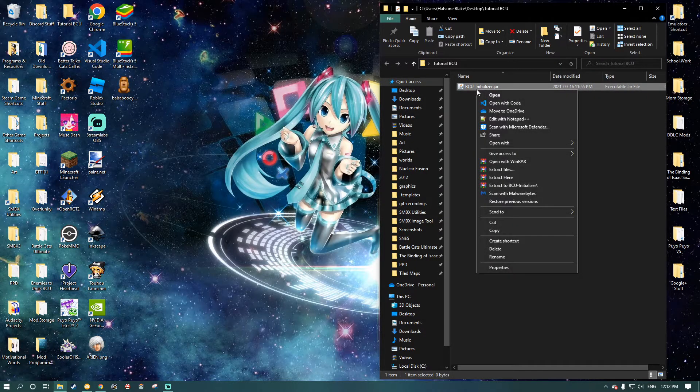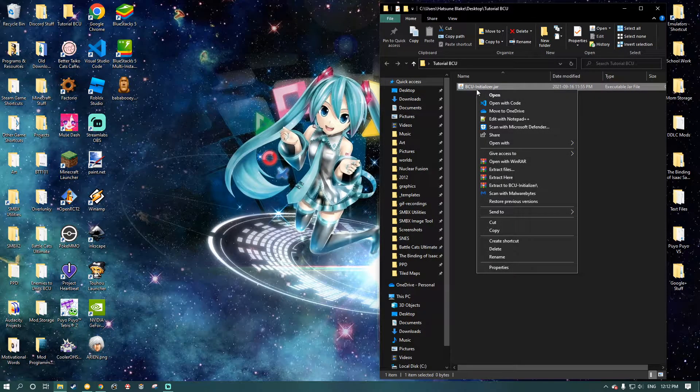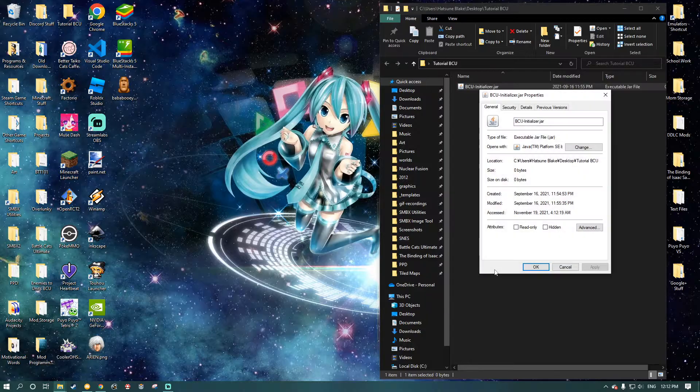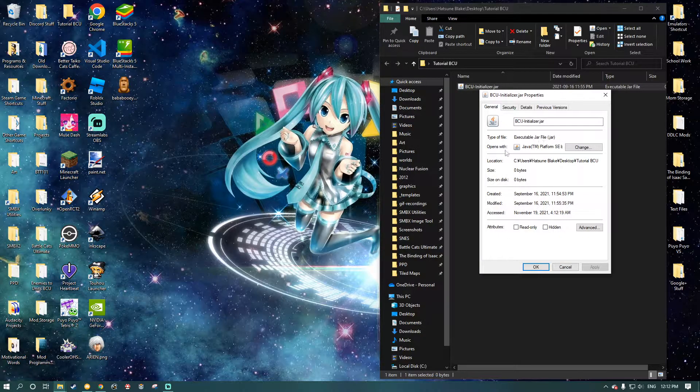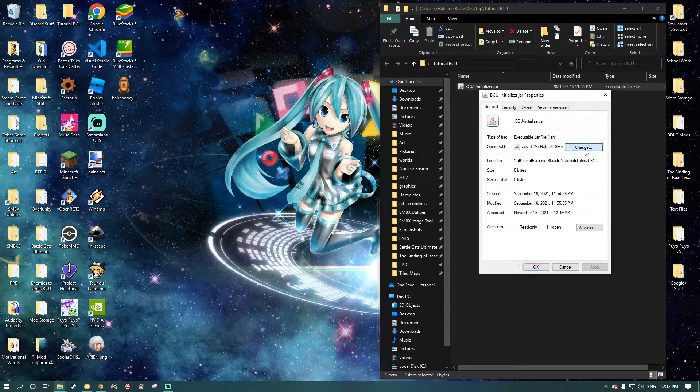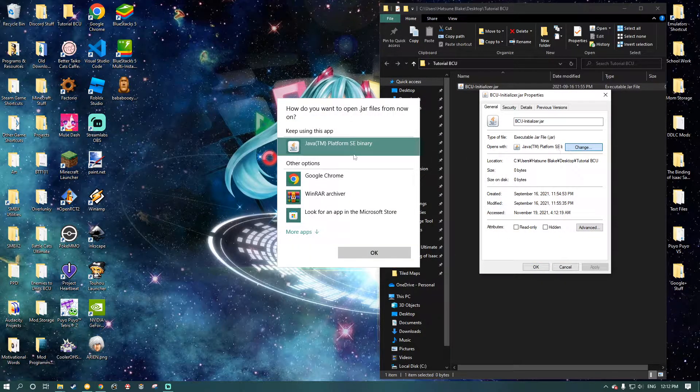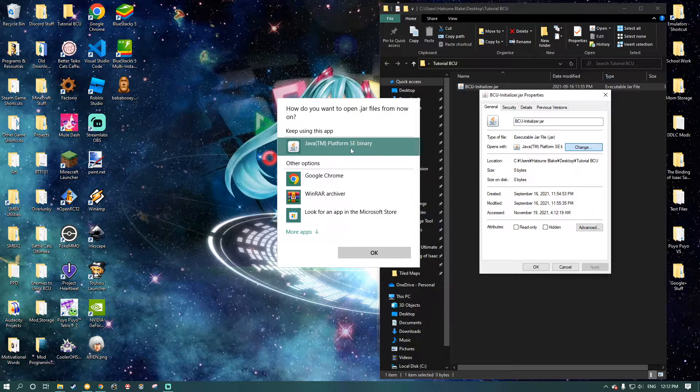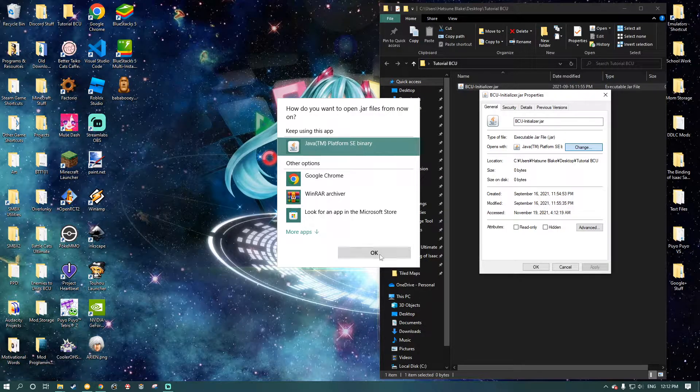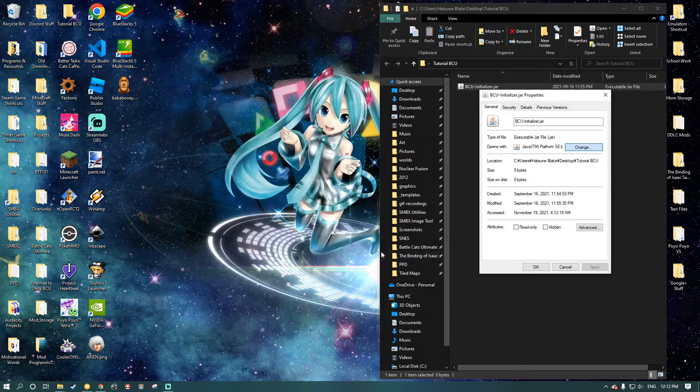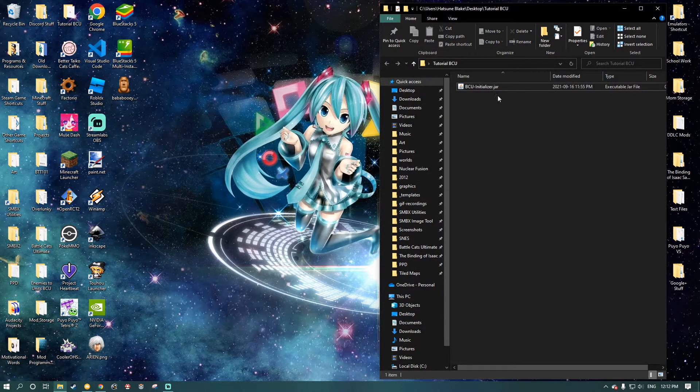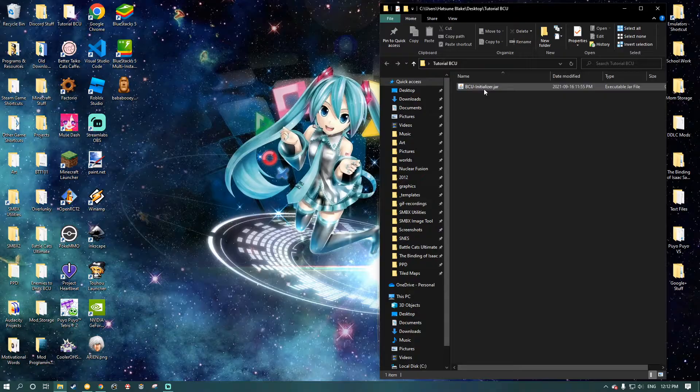What you're going to want to do is you're going to right-click the initializer, properties, opens with, change, select the Java Platform SE binary, click OK. And then just double-click it.